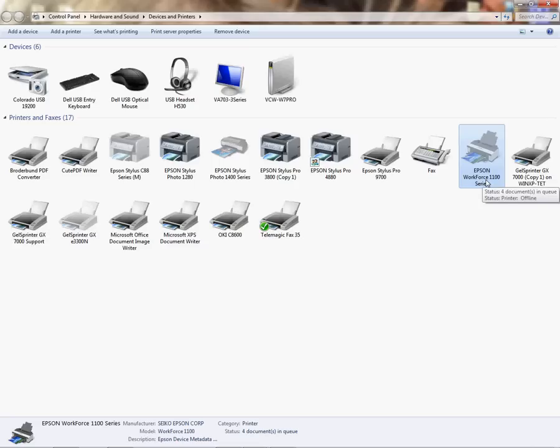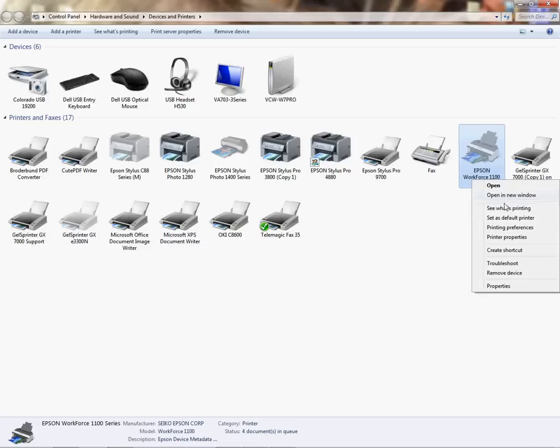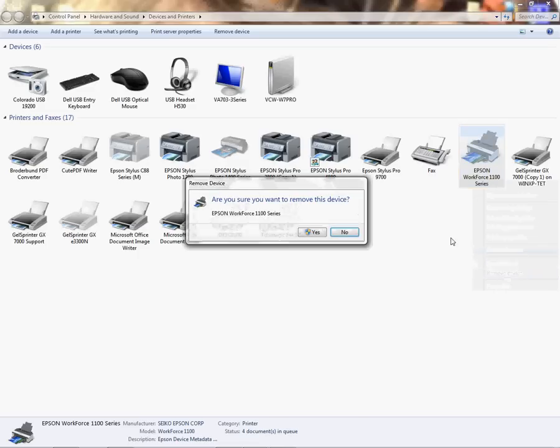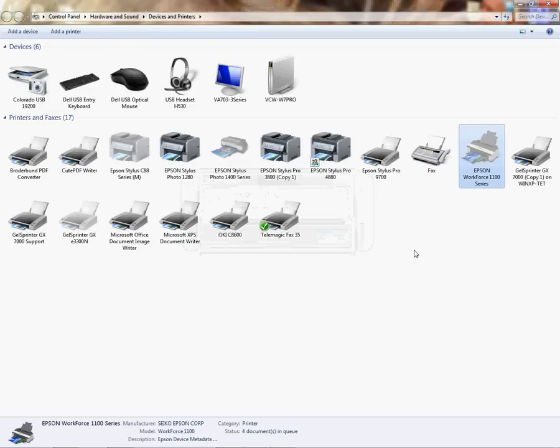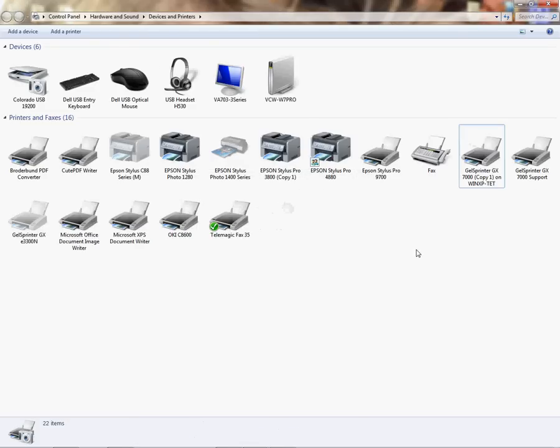Make sure you do that first. Then you're going to right-click and remove device and left-click on yes.